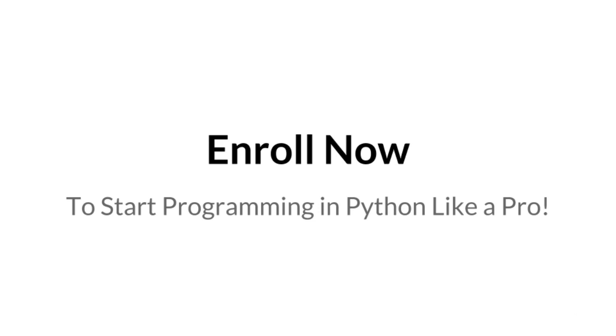So if you're at all interested in programming in Python, enroll now to join me and the other students in this course.